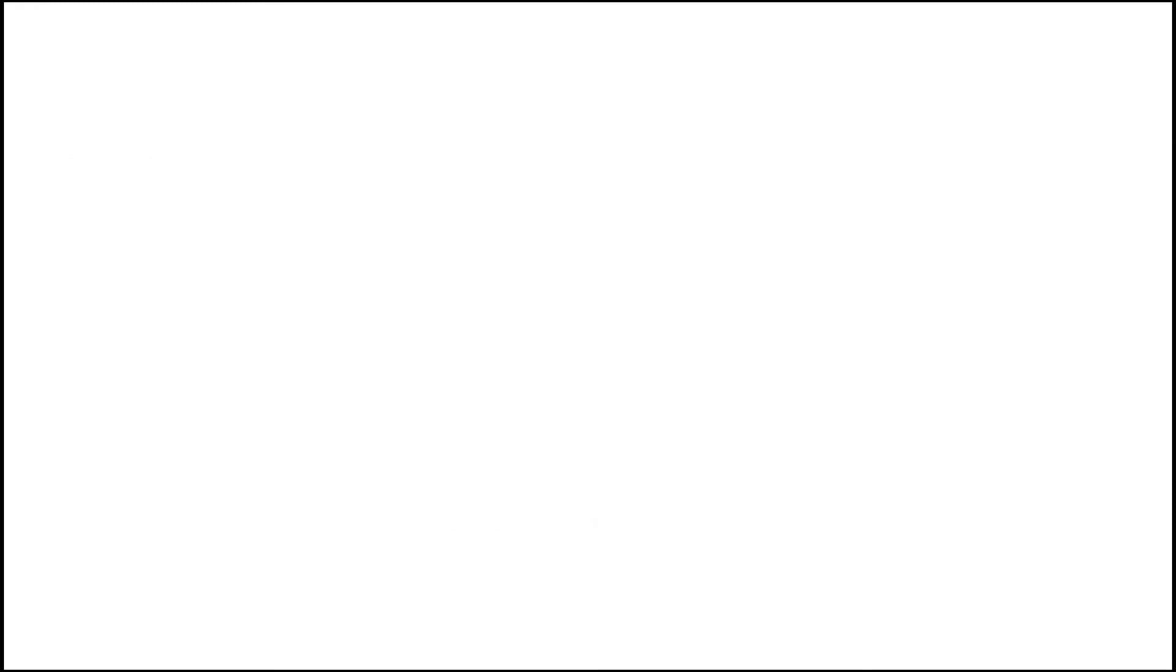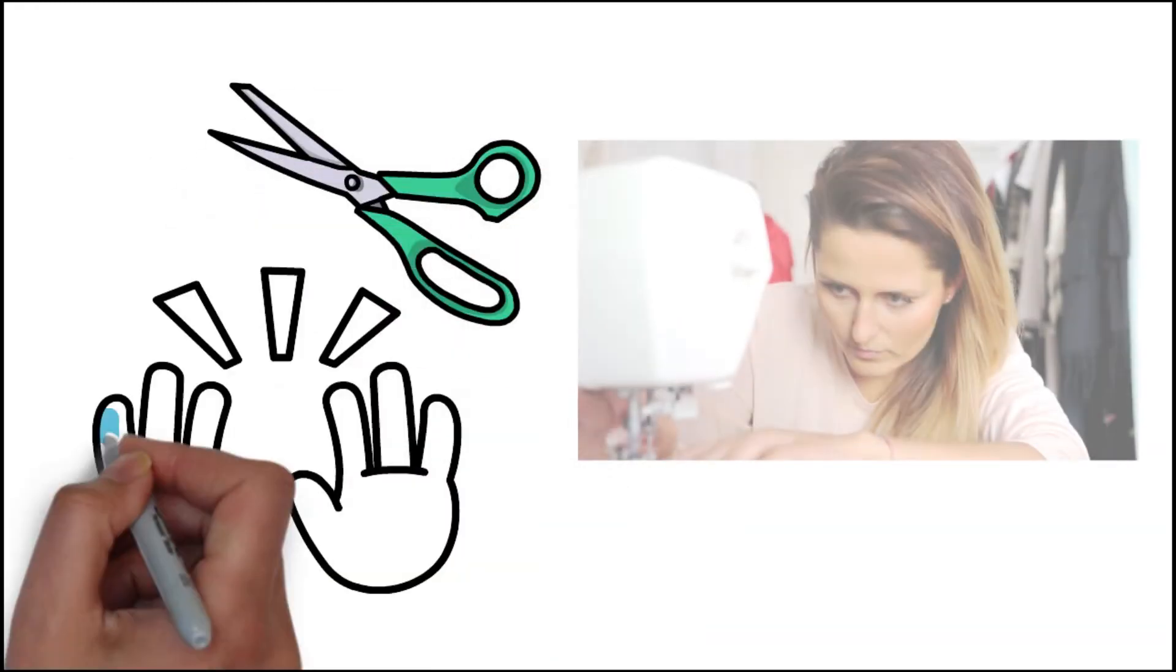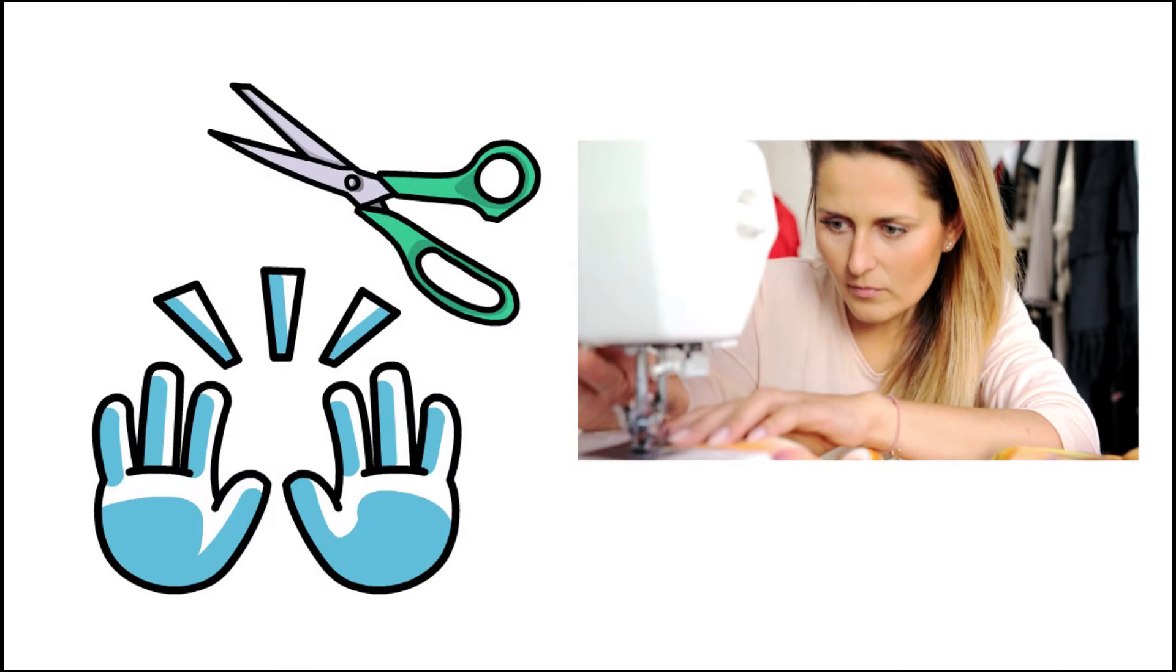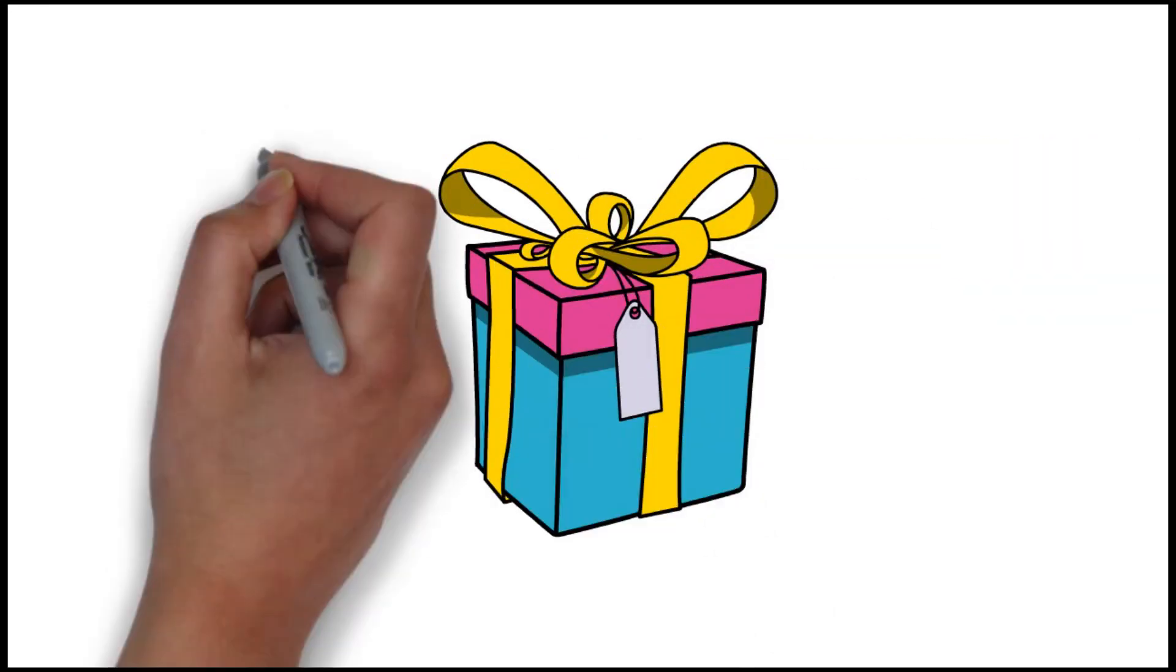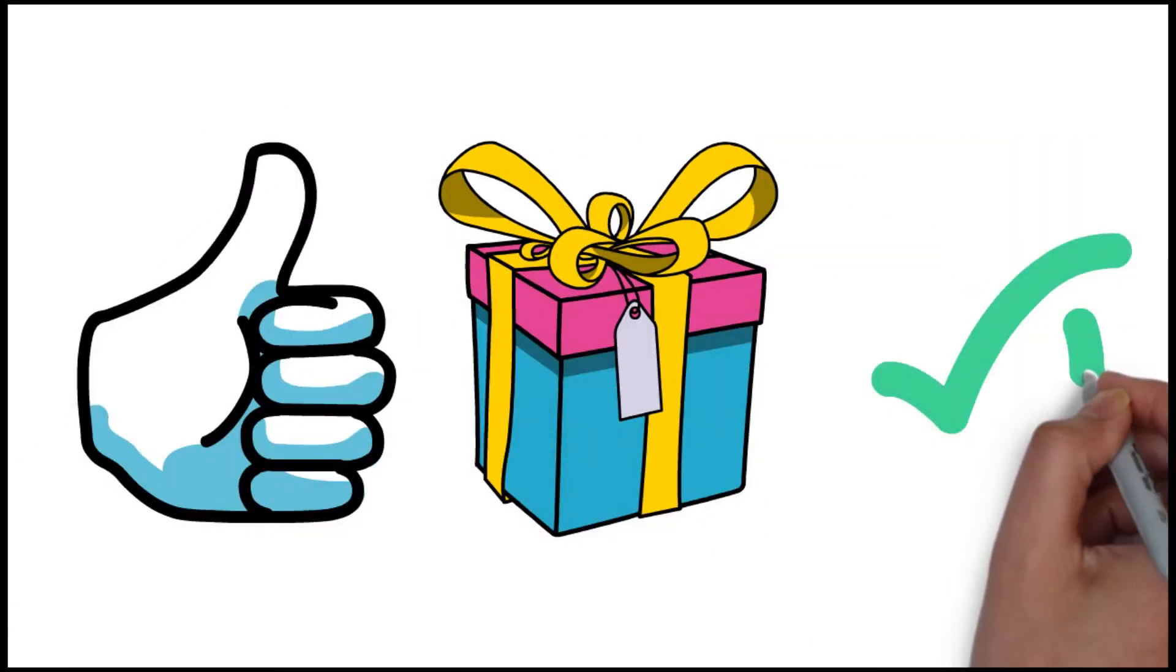Once the design is transferred, it's cut and sewn together by hand, creating the final product. To ensure a flawless product with no imperfections, it will be manually reviewed by our quality control engineers.